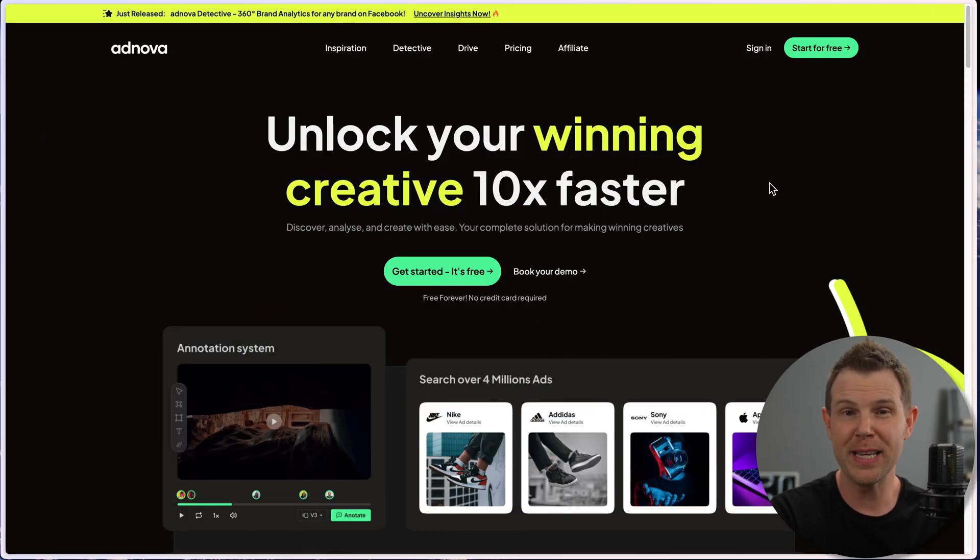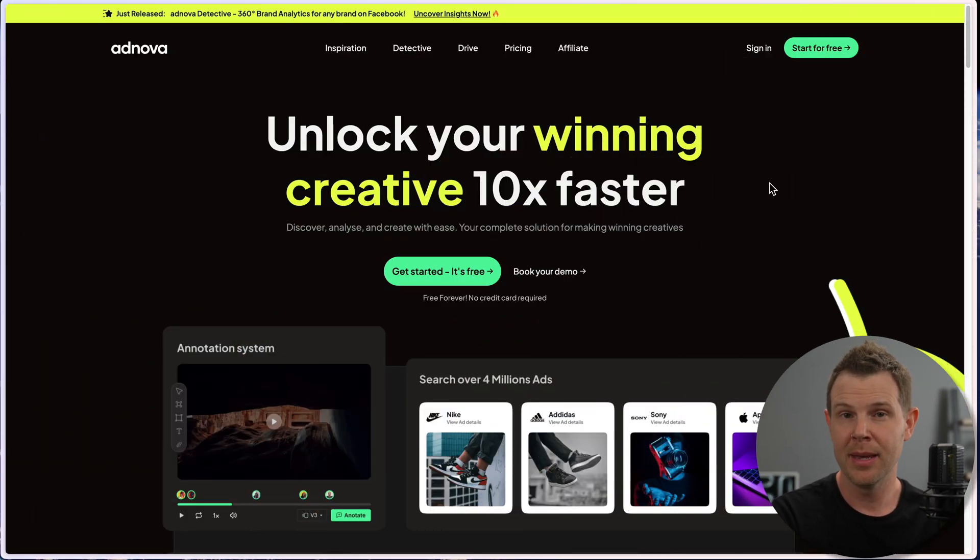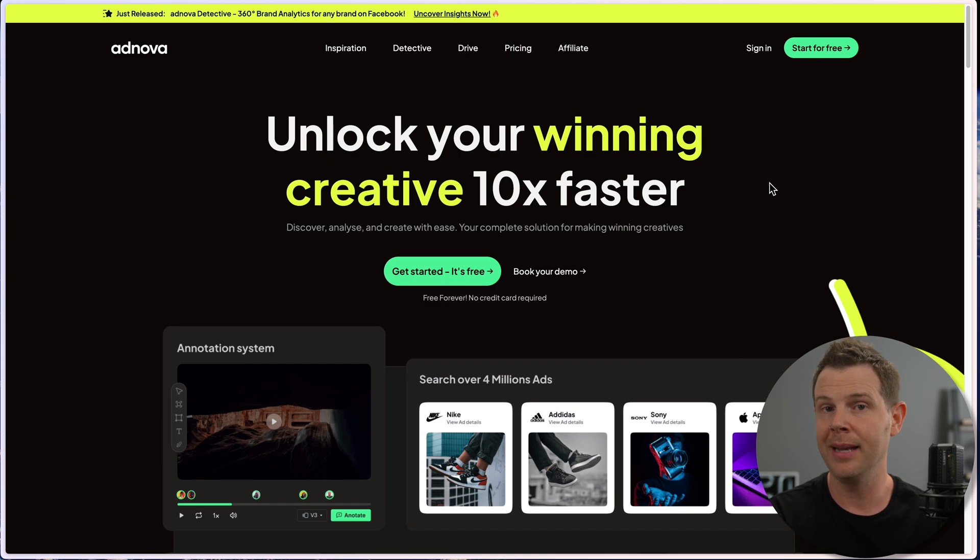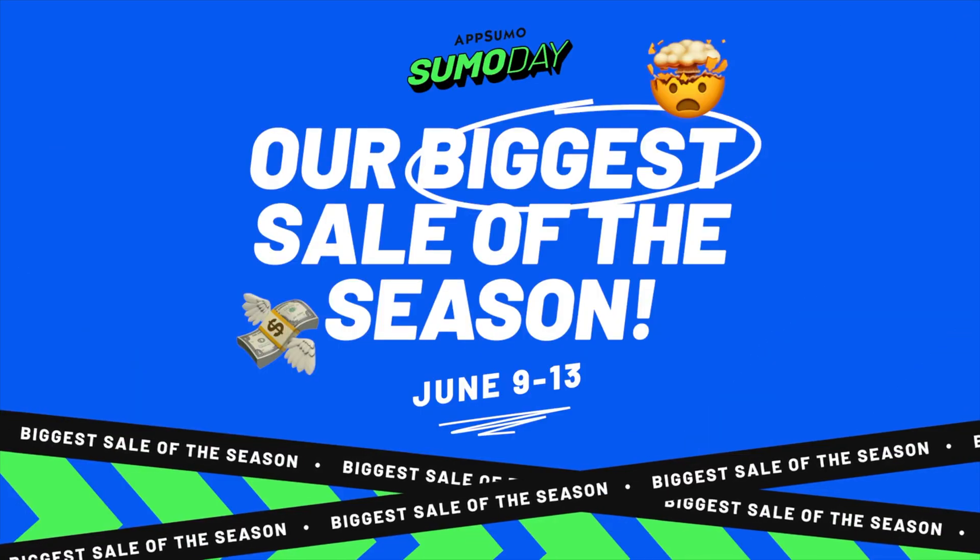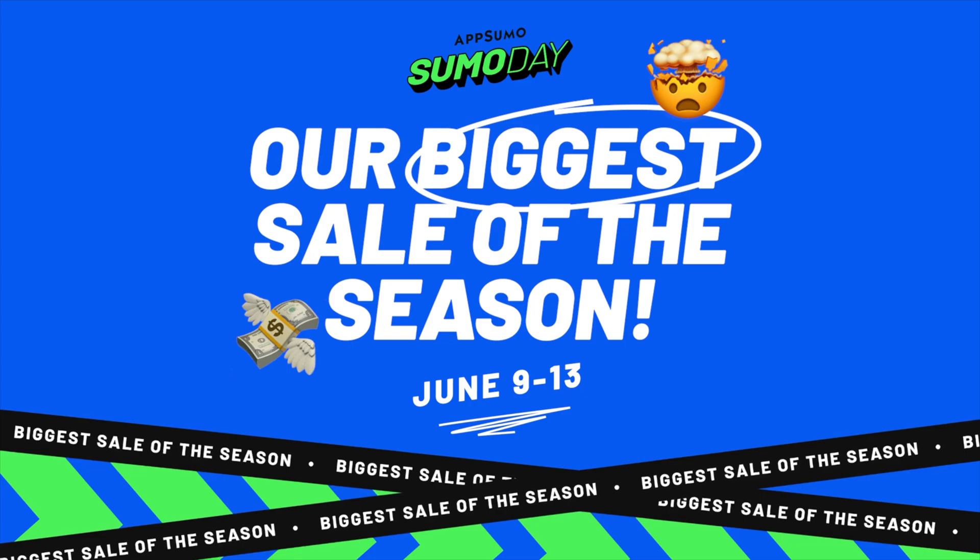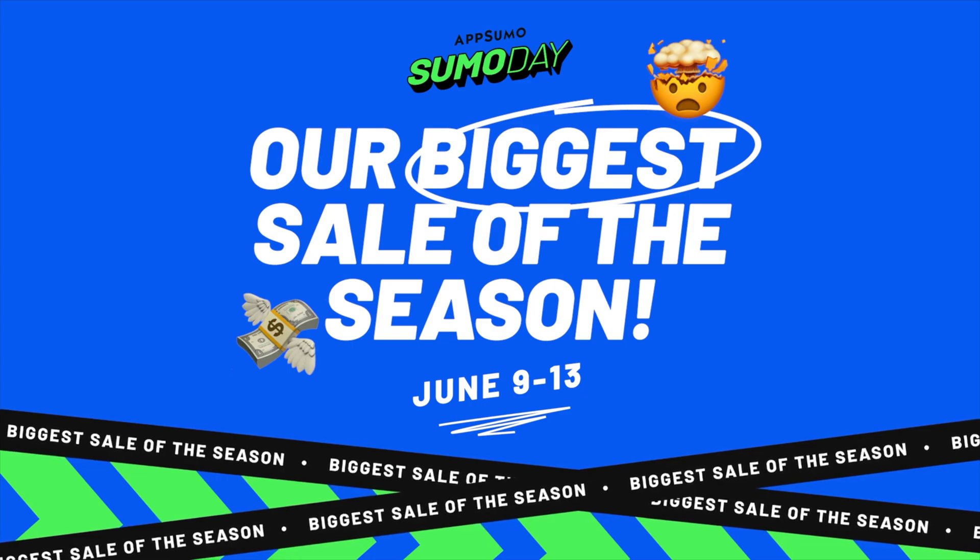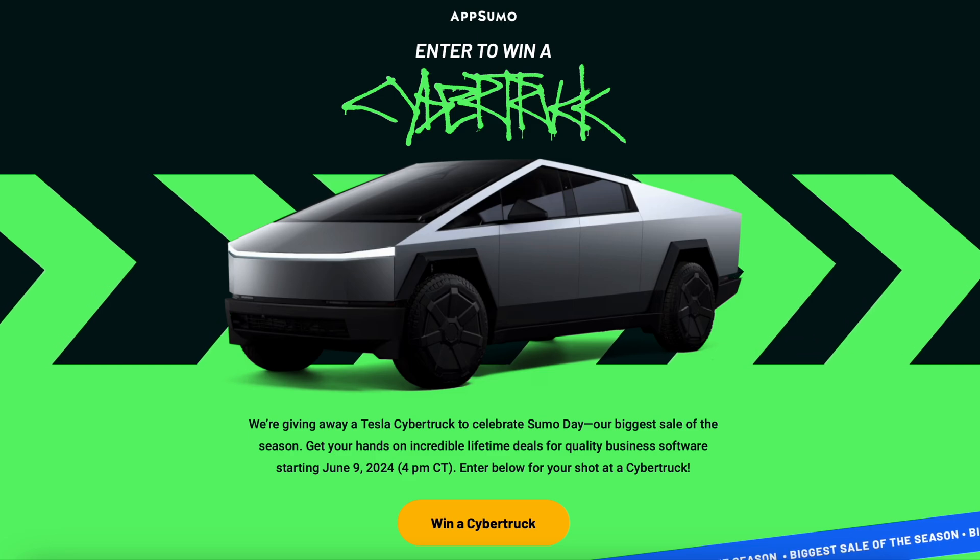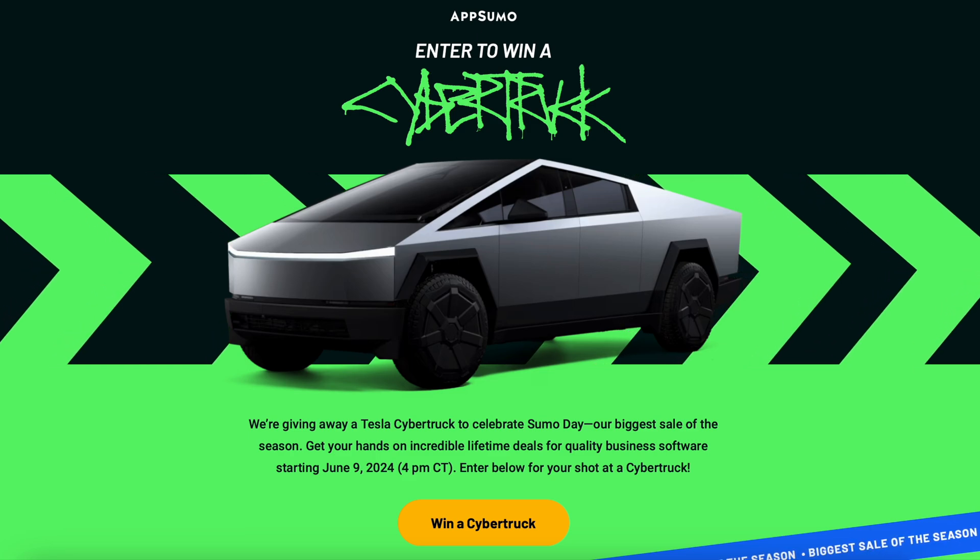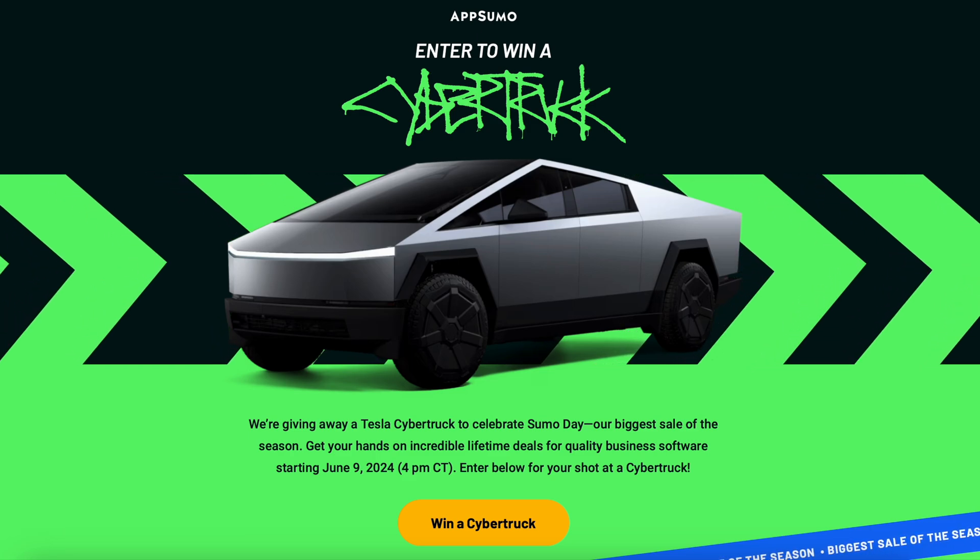What's up LTD Addicts, Dave here back with another lifetime deal review. Today we're going to be checking out a tool designed to help you upgrade your Facebook or Instagram ad game. Before we get into the details of that, I need to let you know that it's currently Sumo Days, which is one of the only sales that AppSumo runs all year round.